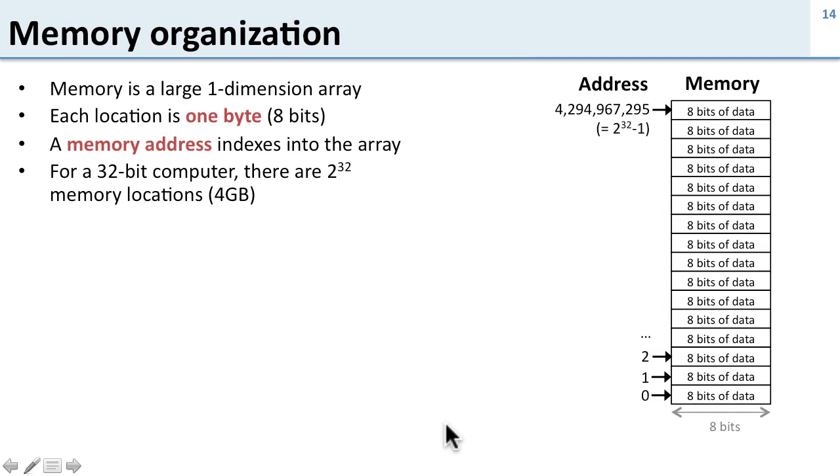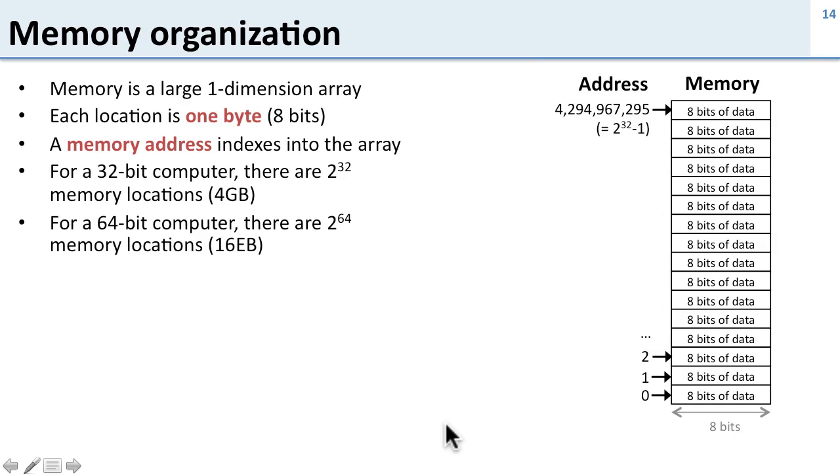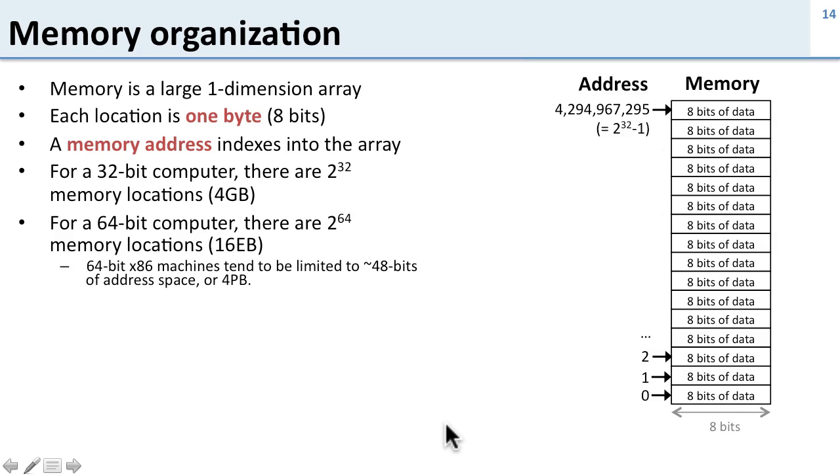For a 32-bit computer there are 2 to the 32 memory locations or 2 to the 32 bytes, or 4 gigabytes of memory locations. For a 64-bit computer there are 2 to the 64 possible locations or 16 exabytes, although in practice 64-bit machines tend to be limited.